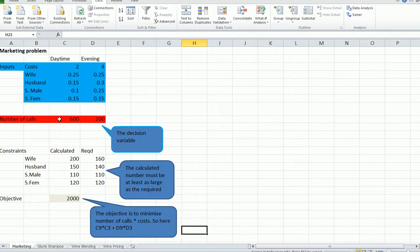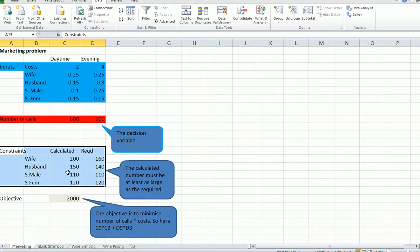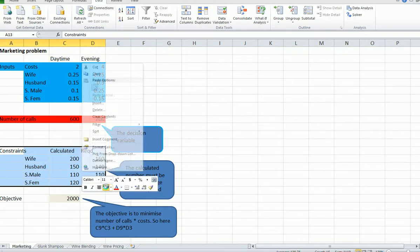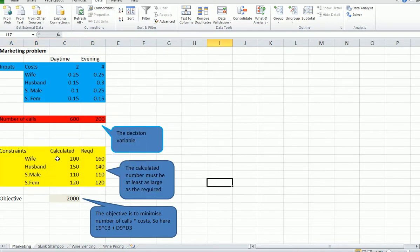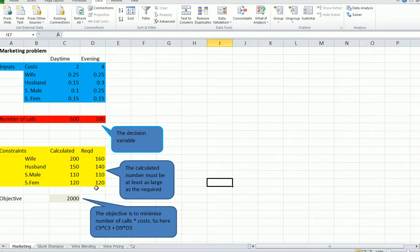Number of calls in this row here, in row nine, is the decision variable. We're going to ask Solver to find the number of calls for daytime and evening which minimizes the total costs. The constraints here, we need to have at least 160 wives answering the phone call. We need to have 140 husbands, single males, females. When Solver goes through these, the solution must be at least that number, at least the required number.